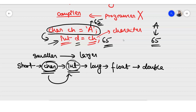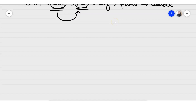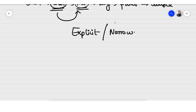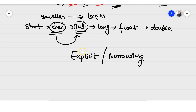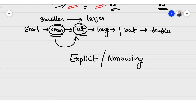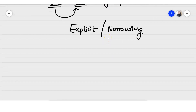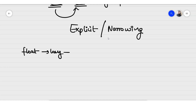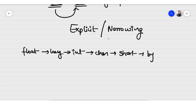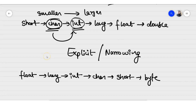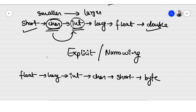Now, what happens in explicit type conversion? Explicit type conversion is also called narrowing typecasting. We called implicit type widening because smaller data types were stretched to be bigger and wider. In explicit typecasting, data values are reduced — they become smaller. The flow goes: float can be converted into long, long into int, int into char, char into short, and short into byte. So we are converting larger data types into smaller data types, unlike implicit where we converted smaller to larger.